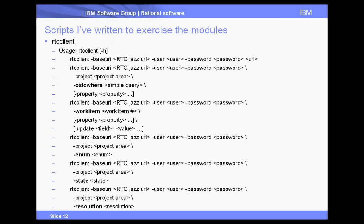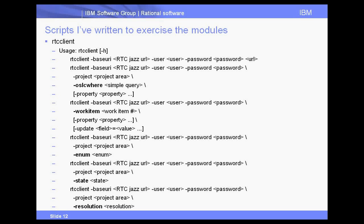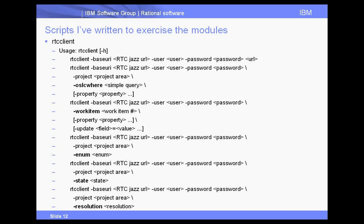And I have two command line tools that are used to access the modules that I put together. The first one is RTC client, and it has these different command line arguments. To note here is you need to know the URL to the base, to the starting point of your RTC server. Then you need a user and password.